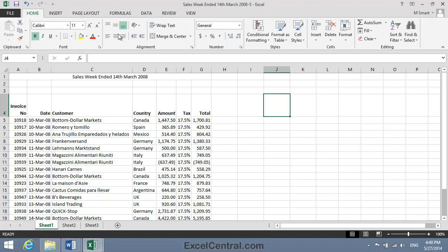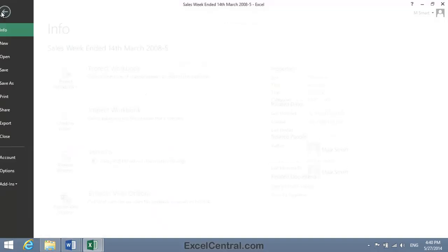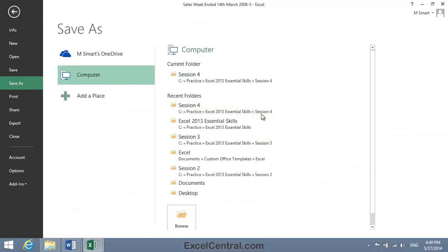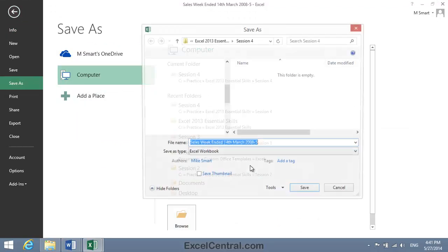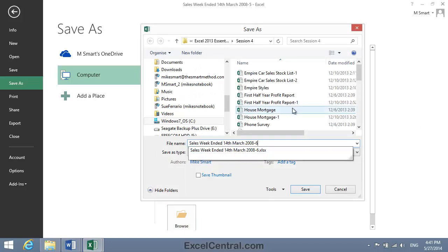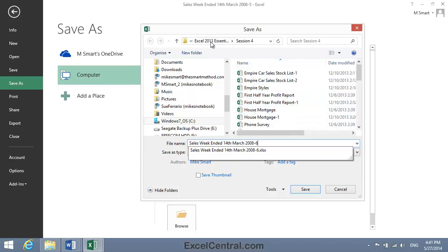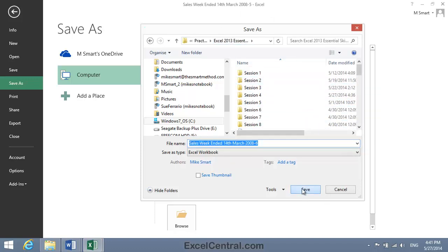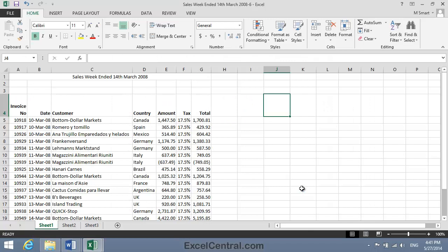But for this lesson all that remains is to save your work. And I'm going to save with the new name, Sales Week ended 14th March 2008-06, and as usual I'll save to the folder above my Sample Files folder. I click the Save button and you've now completed Lesson 4-7, Vertically Align the Contents of Cells.